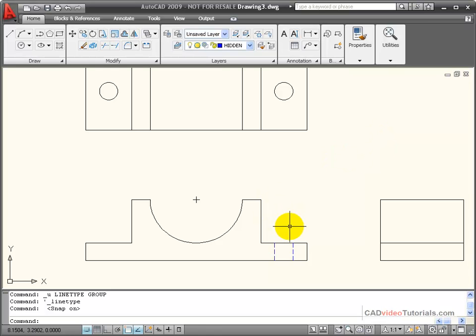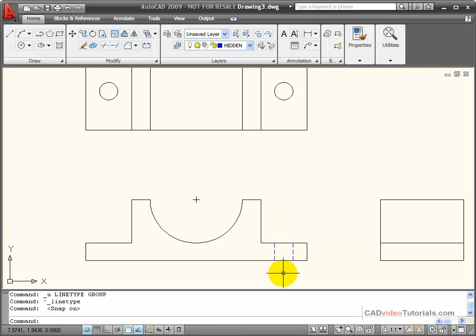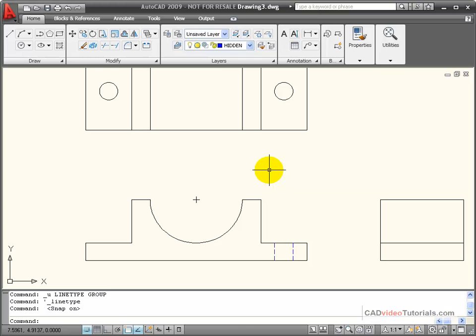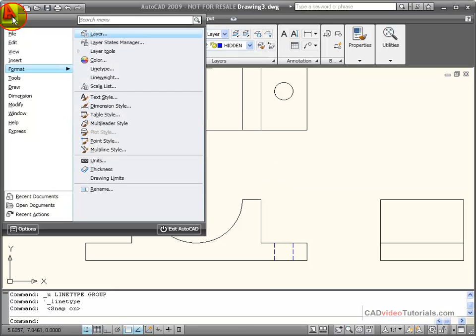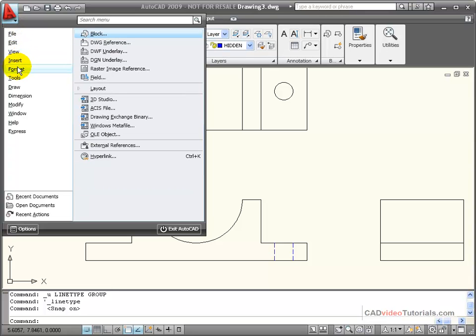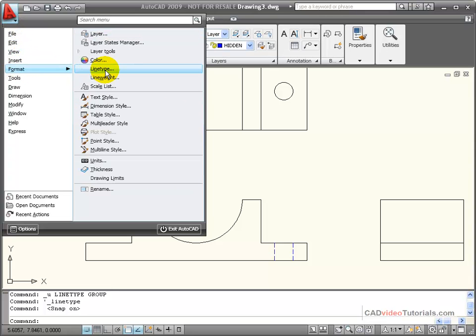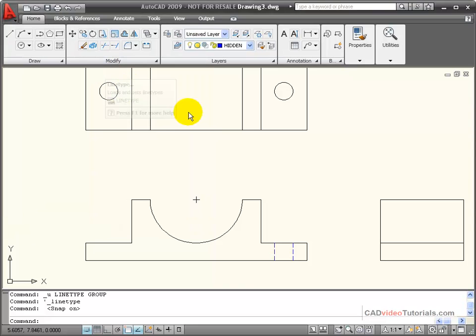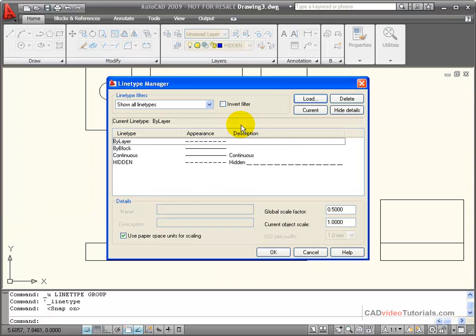Now, to represent this as a circular hole, I need a center line that runs down the middle. I could create the layer and load the center line in the process of creating the layer, or another way that I can load that line type into my drawing is to use the Line Type Manager.